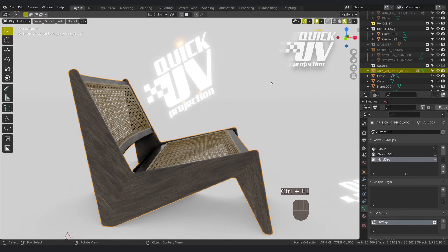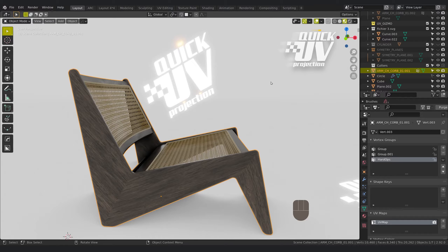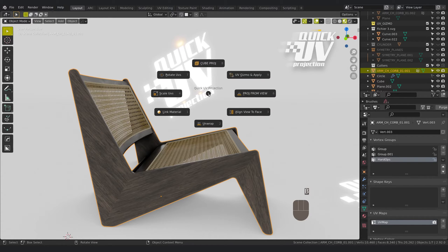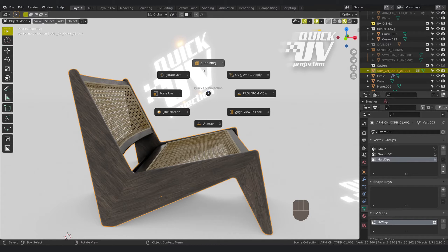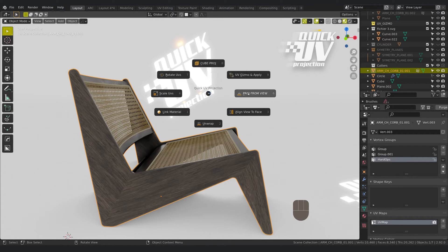Hi everyone and welcome to this demo. Today I'm going to show you how Quick UV Projection works. This is a little add-on that allows you with this pie menu you have here: cube projection, project from view, you can rotate or scale UV incrementally.